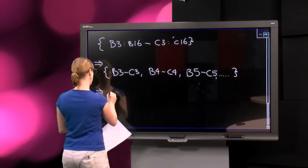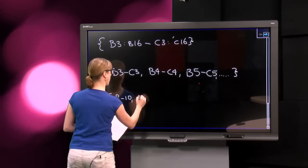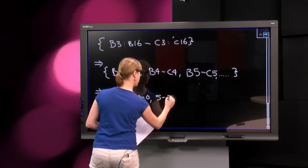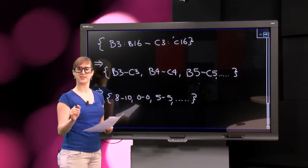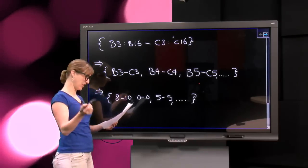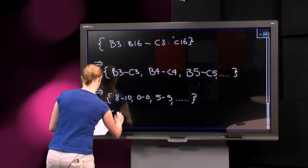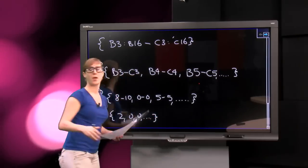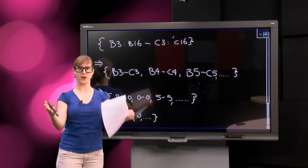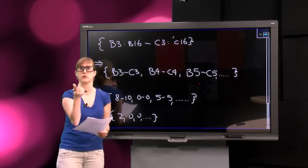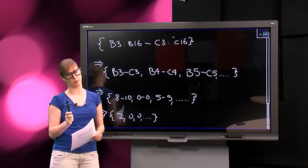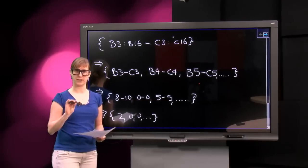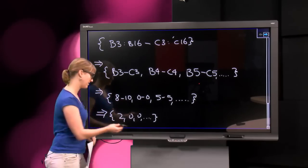So we get a list with 8 minus 10, 0 minus 0, 5 minus 5, etc. So the result of this array, of this curly braces version of the formula is a list: minus 2, 0, 0, etc. But because there's no room for Excel to plot this entire list, we only have one cell, we only get the first version, the first number in the list. But that doesn't mean that the result is a number, the result is actually a list. It looks the same, but internally it's really, really different.